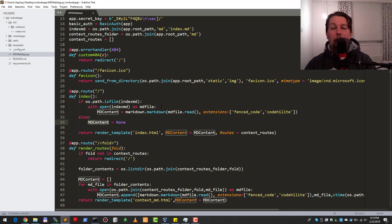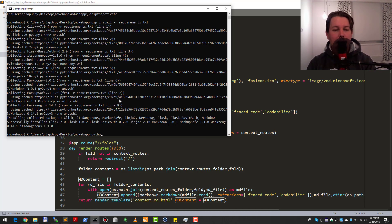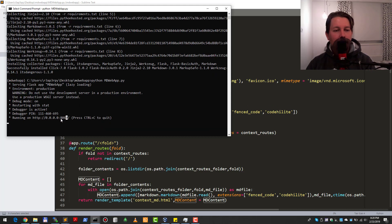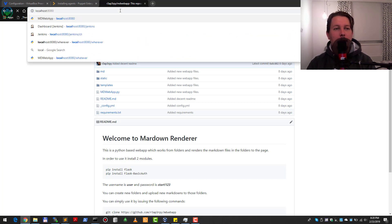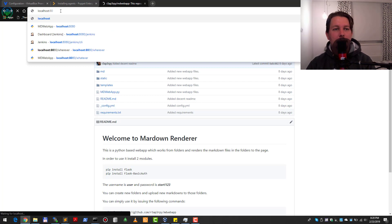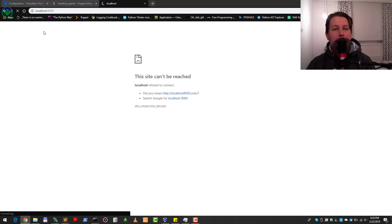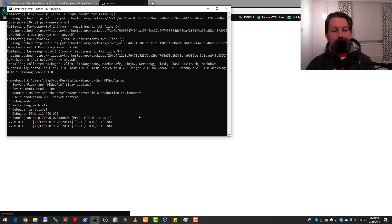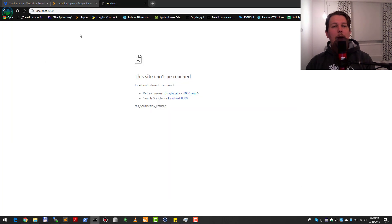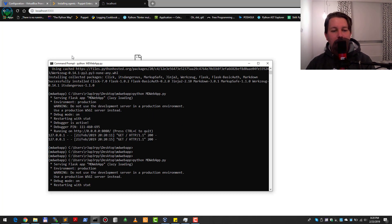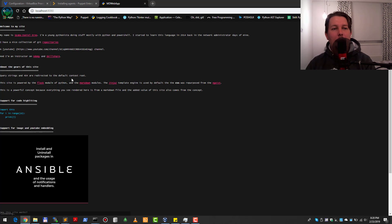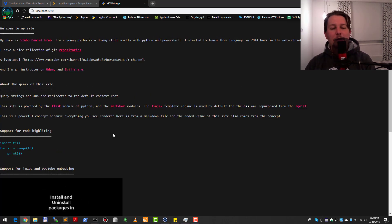If there is no content, it will set the content to none and render a little bit differently. Now that we have our dependencies installed, let's see how this application runs. We go to localhost on port 8080.